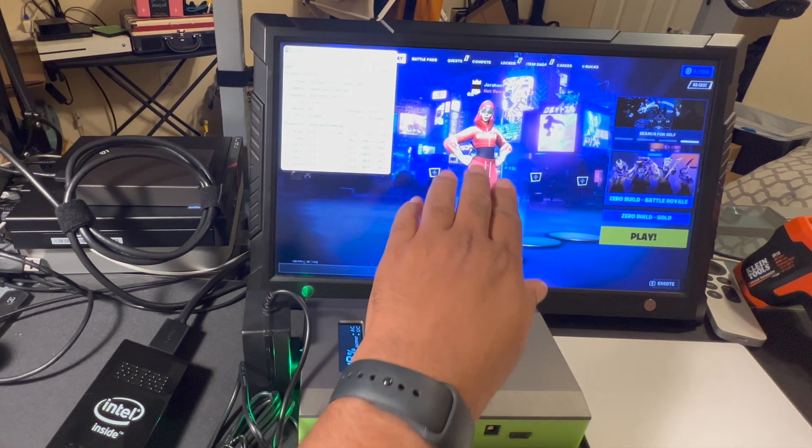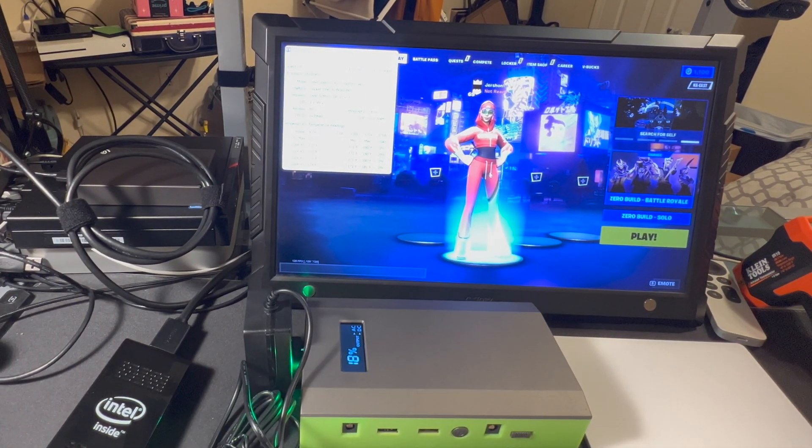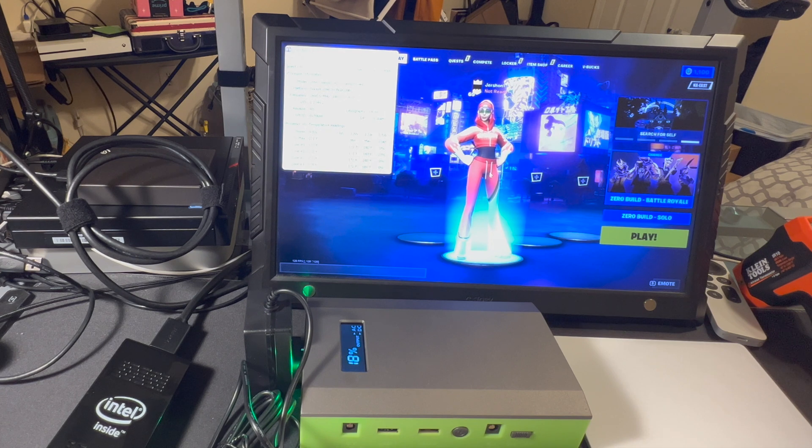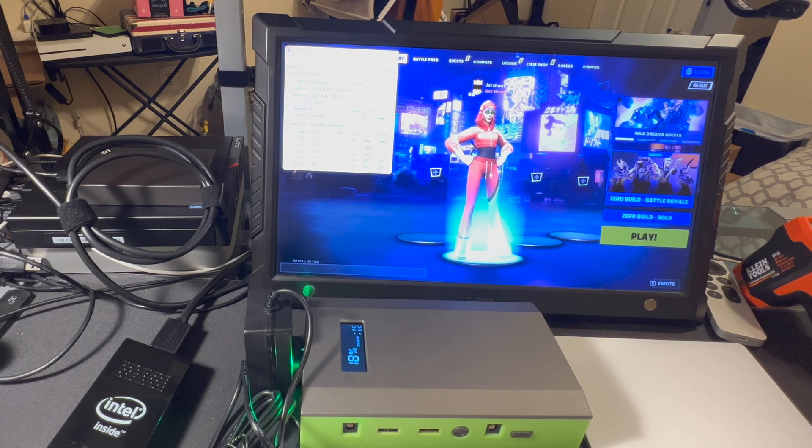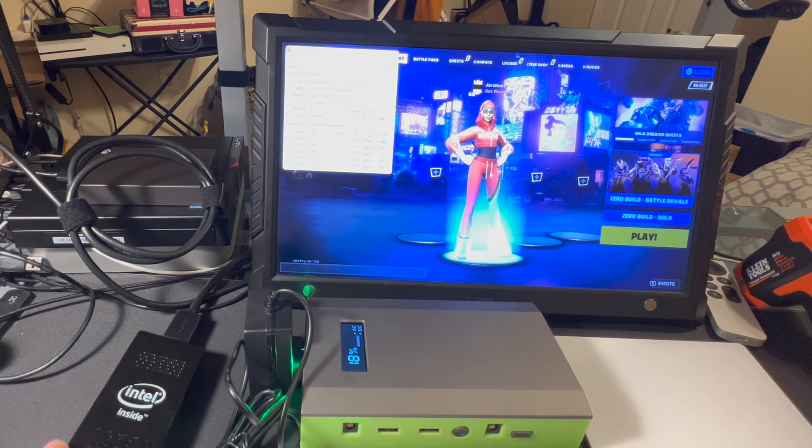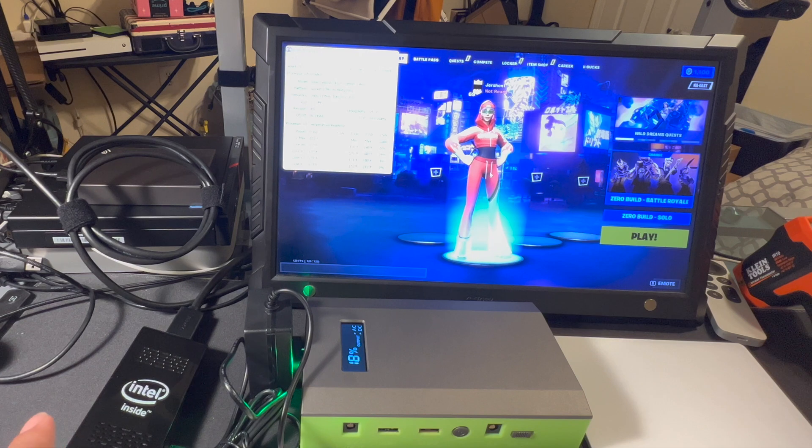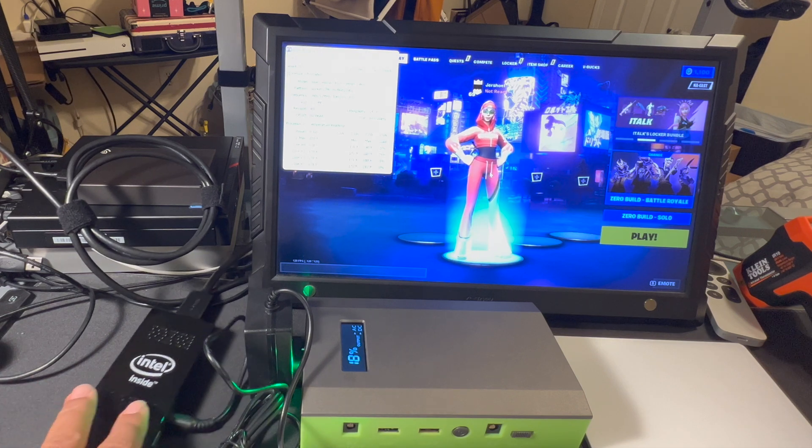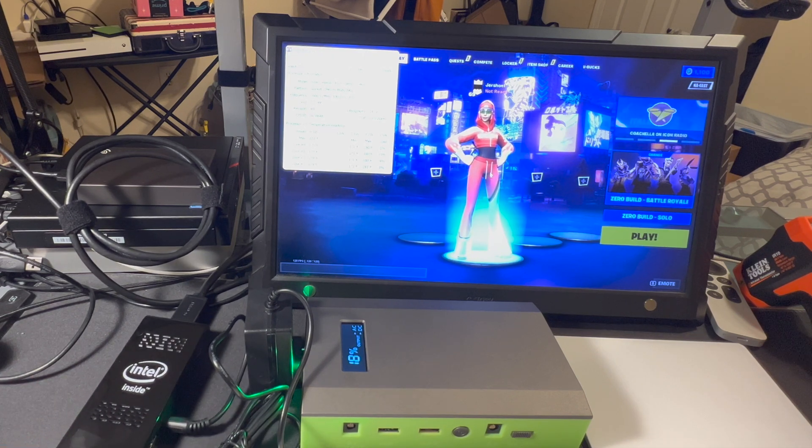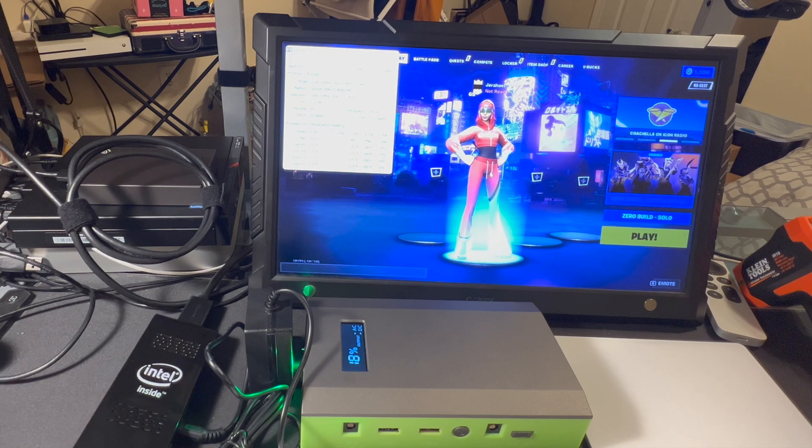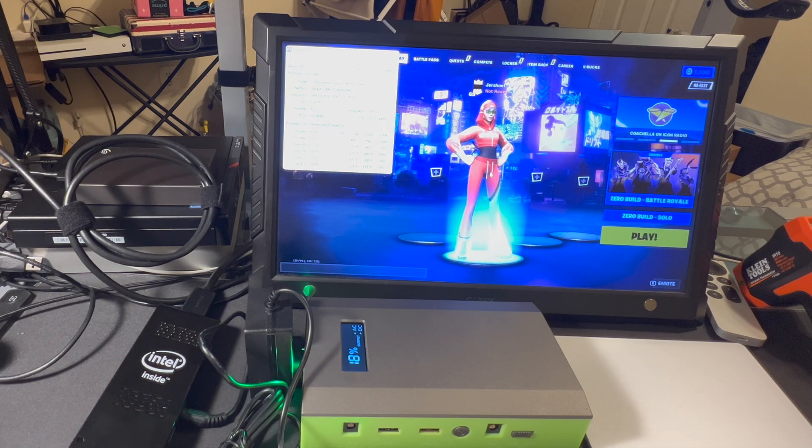Now, I did have to reduce the Fortnite gameplay down to 60 frames a second. As it was getting a little bit choppy here, playing that on a Celeron. J4165 is the model of it on this Pocket PC.